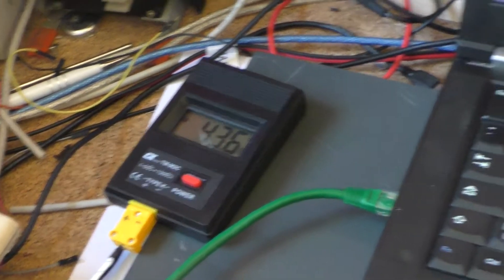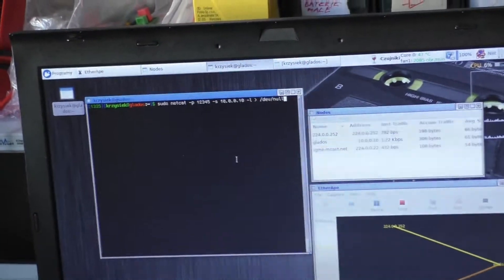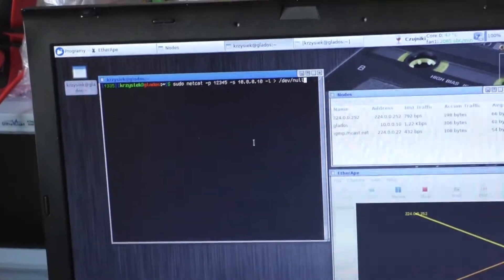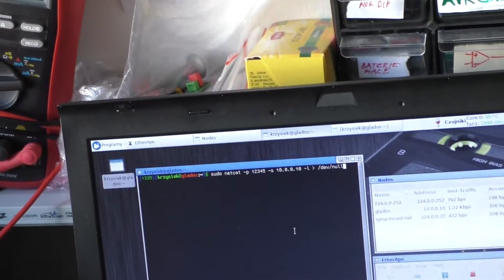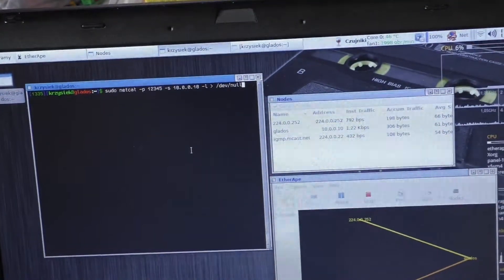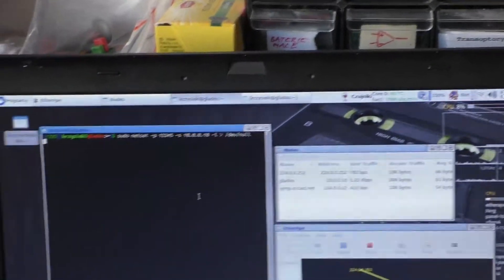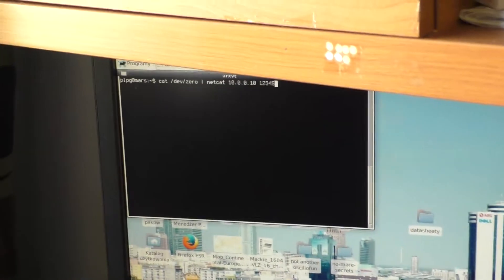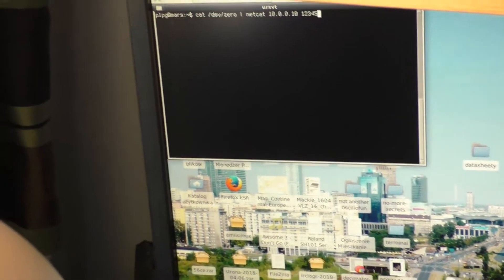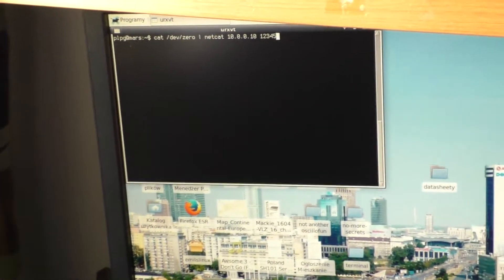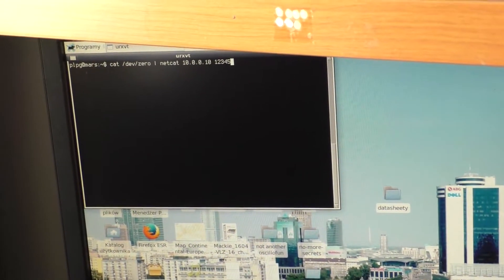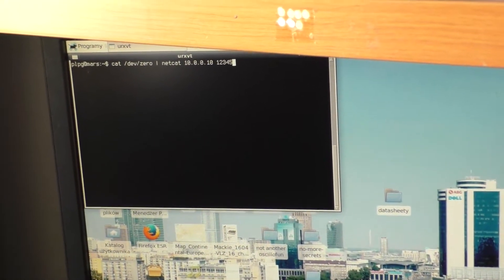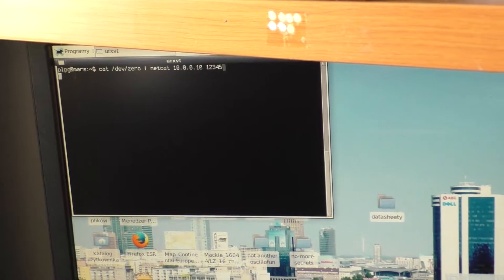Let's see what happens when we start piping data through it. Let's run the listening netcat on this one. It's running. Then the netcat on here, and we should see the traffic increase to about 100 megabits because it's a 100 megabit switch. Here we go, and it's all green.